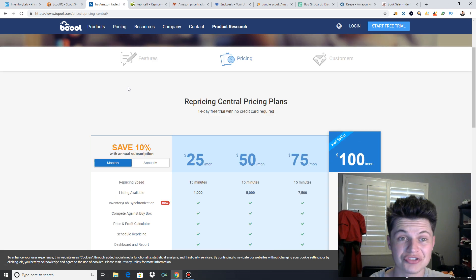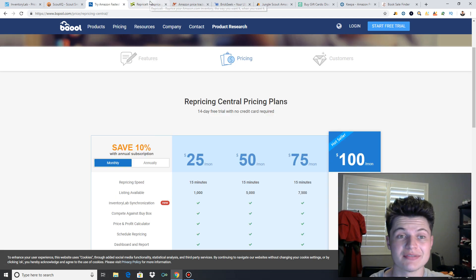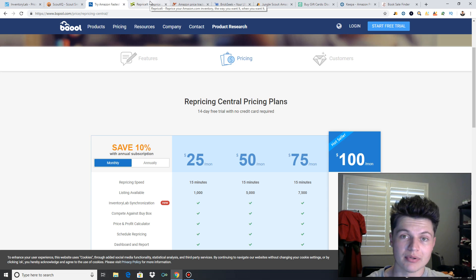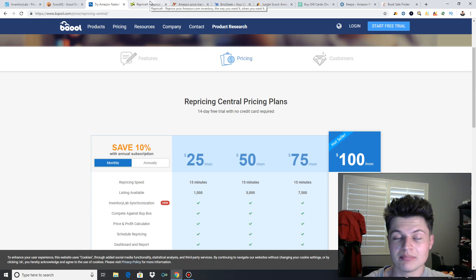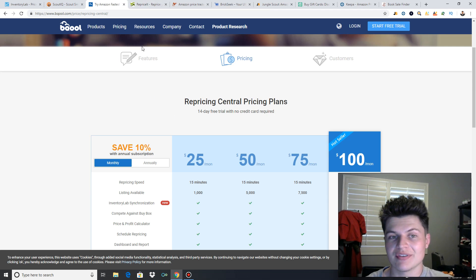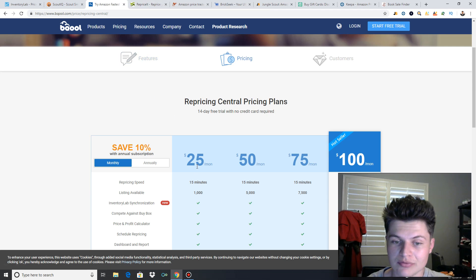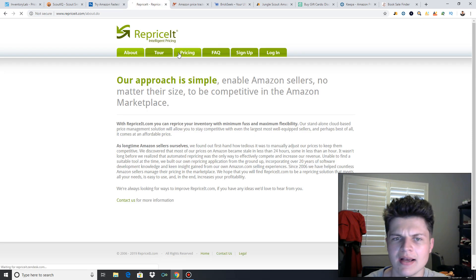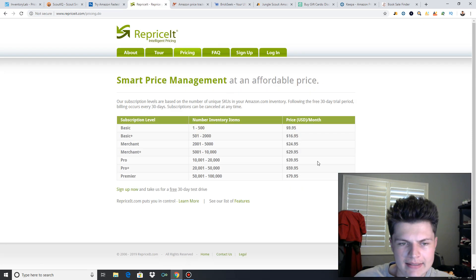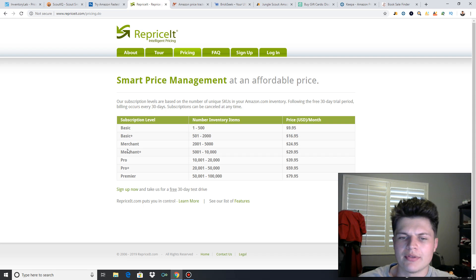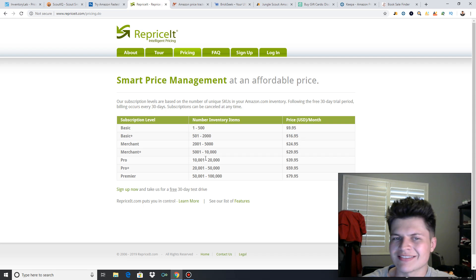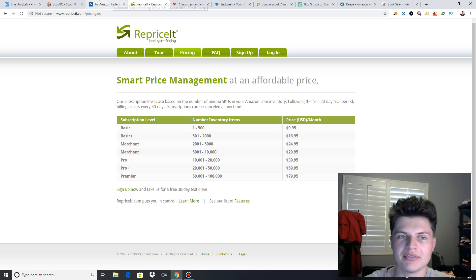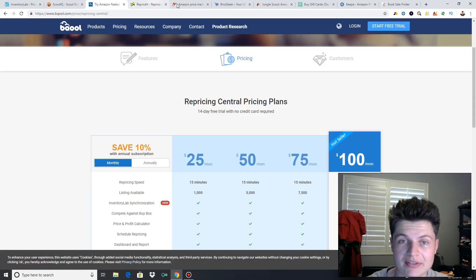So check out these repricers. If you have a lot of inventory, especially if you're doing like books and stuff too, it can be hard to reprice all your inventory, time consuming. So it's definitely worth investing in one of these. BeCool, $25 a month, Reprice It is, if you have 500 items or less, $10 a month. And you guys can just go and check these websites out and see the pricing. But these two websites are for repricers.